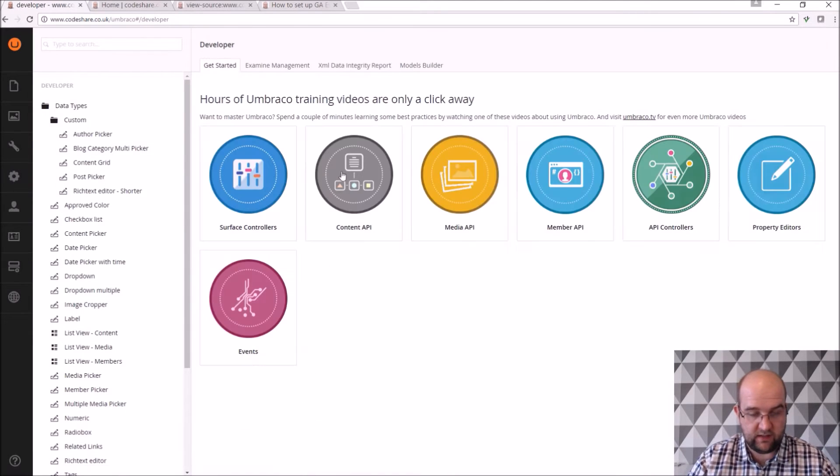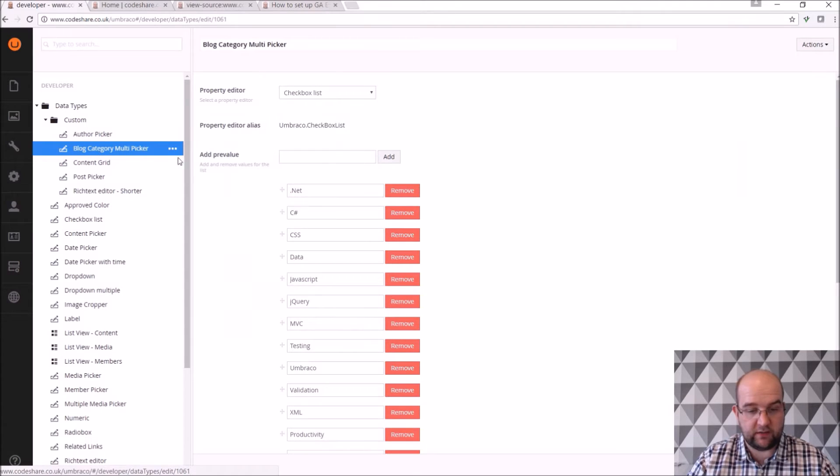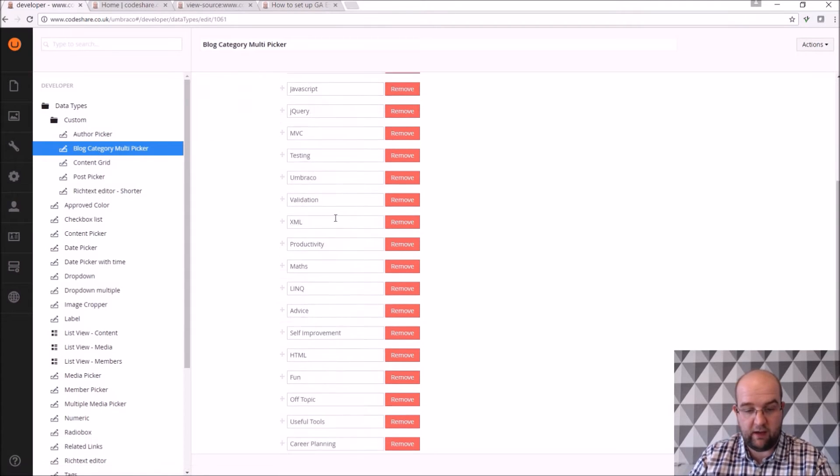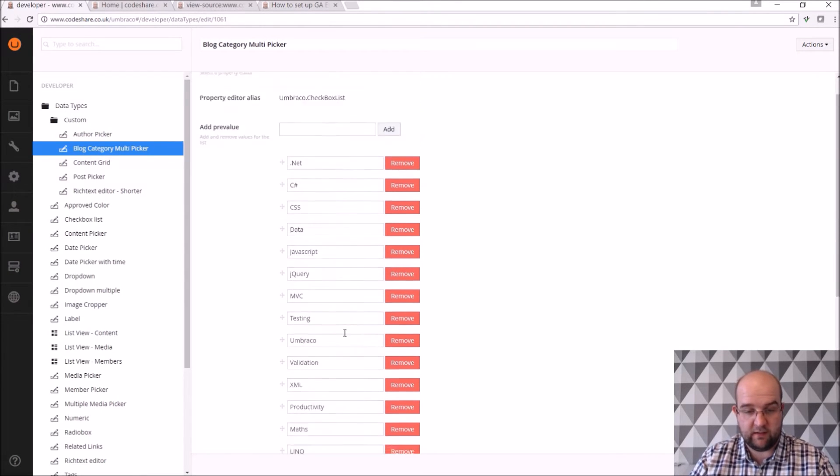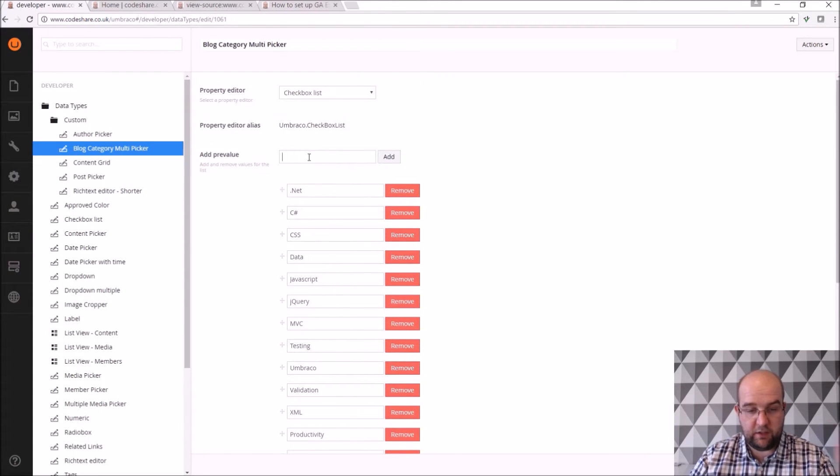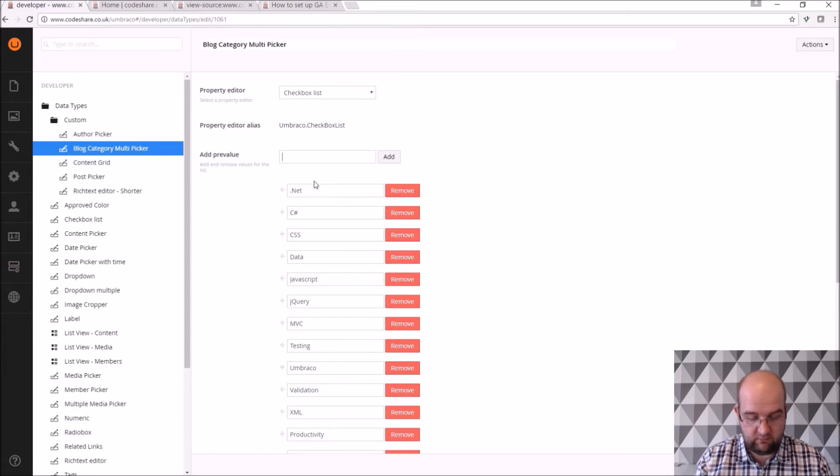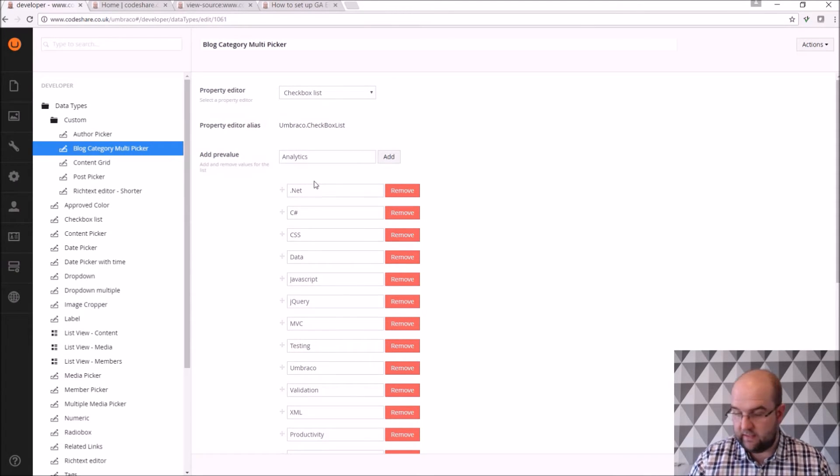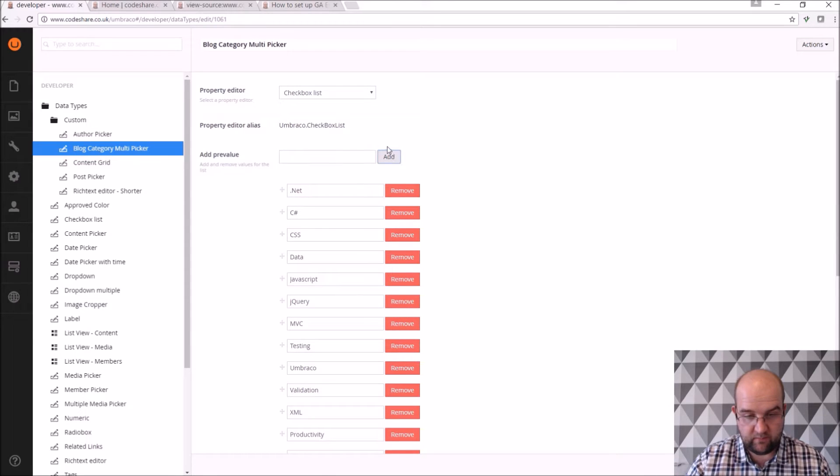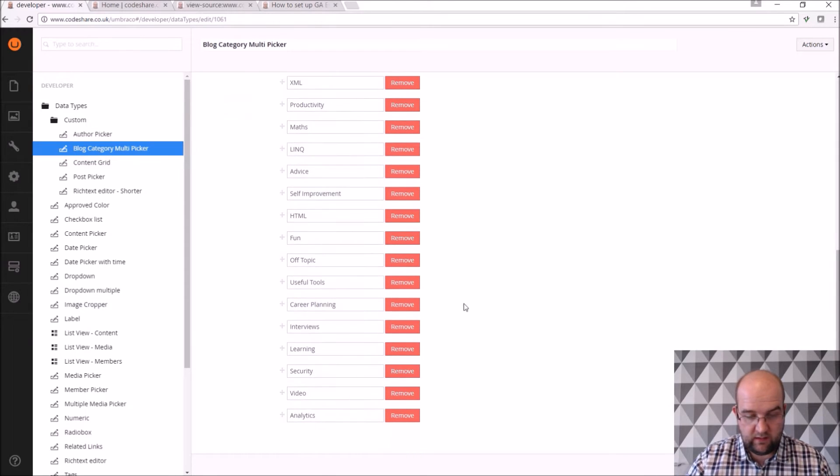I'll just discard the changes there, I don't want to change those. So blog category multiplier, now I've got all my different categories. So I suppose I could put one on here about analytics and then click add and then save that.